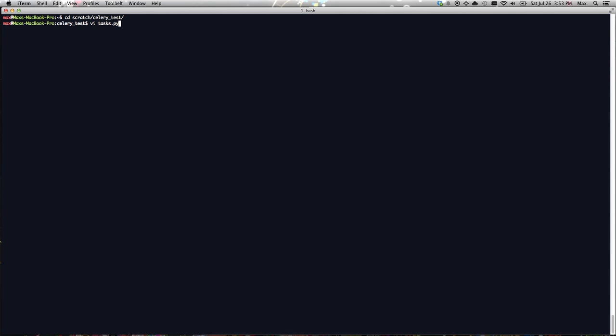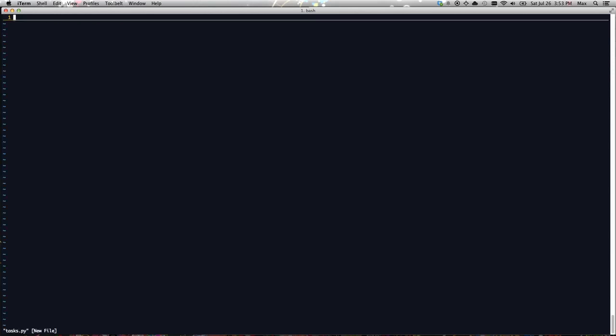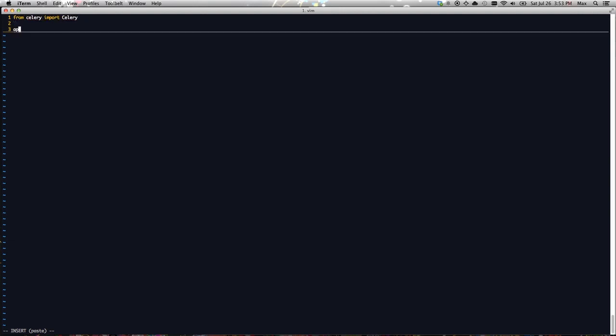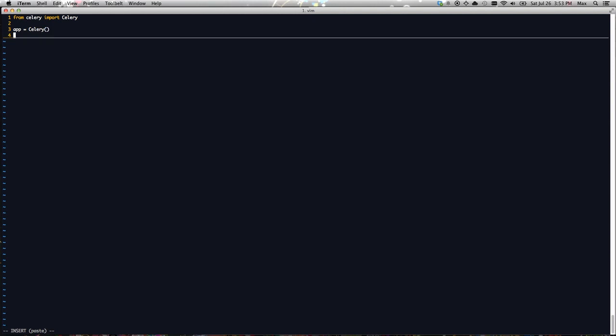Following the example from the official Celery docs, let's define a Celery task for addition, just adding two integer numbers. So from Celery, import Celery. We need an app object. There's a whole bunch of default options that are being assumed here. We'll just take advantage of them, and those include what our default message broker is, in this case RabbitMQ.